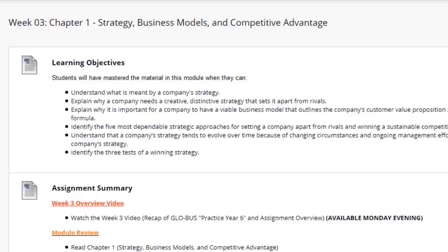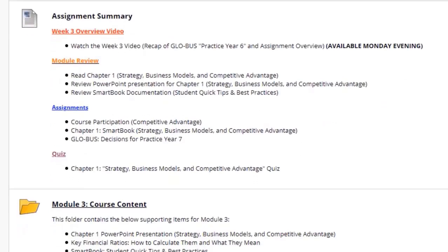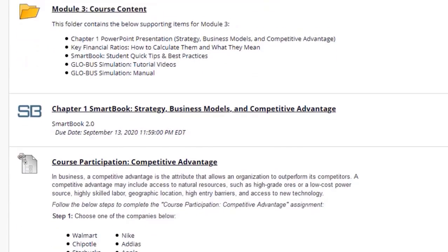First we have the learning objectives for the week and the assignment summary, which I'll cover in a moment. Make sure you're reviewing the module three course content. We're now introducing the textbook this week — review the chapter one PowerPoint presentation. I have key financial ratios for you to review, information about the Smart Book you'll be utilizing throughout the course, and the global simulation information — continue reviewing that as well.